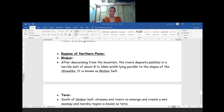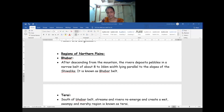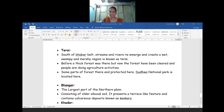The first is Bhabar. After descending from the mountains, the river deposits pebbles in a narrow belt - from 8 to 16 kilometers wide - lying parallel to the slopes of the Shivalik range. That kind of belt or area we call the Bhabar belt in the northern area.